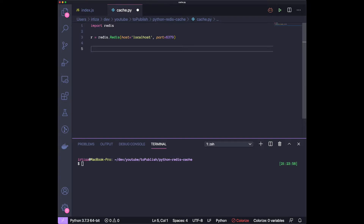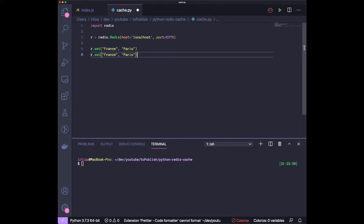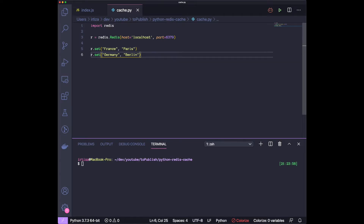Once we have that, let's try to put something into Redis. Redis is a key-value store, so you give it a key and a value associated with that key. Later, if you want to retrieve that value you just give Redis the key and ask for the value. So let's do r.set() — give it a key of 'france' and the value 'paris', then do it again with 'germany' and 'berlin'. Now we should have two pieces of data in Redis: the key 'france' with value 'paris', and the key 'germany' with value 'berlin'.